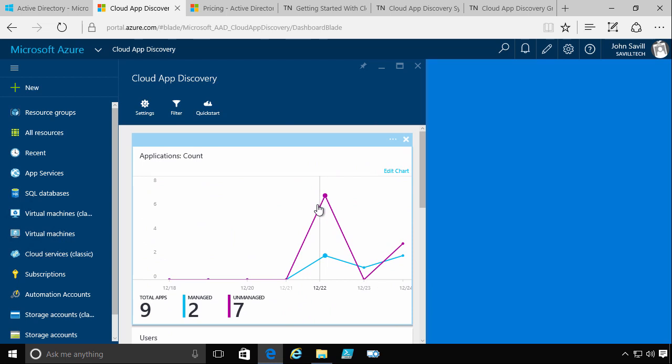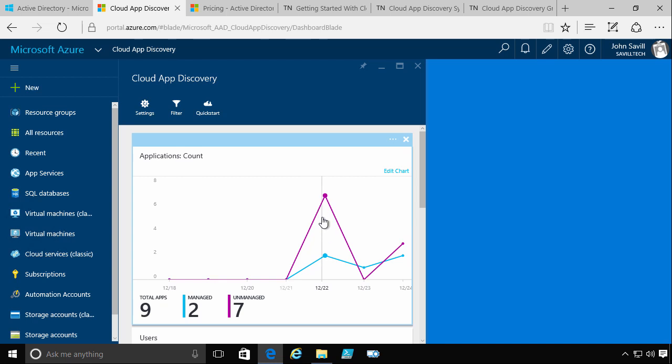So for example, notice I have managed and unmanaged. So managed are applications I've already created the federation through my Azure AD tenant, so things like Azure Office 365. Unmanaged are services that are being accessed that I don't have a federation with.